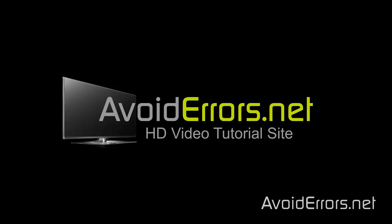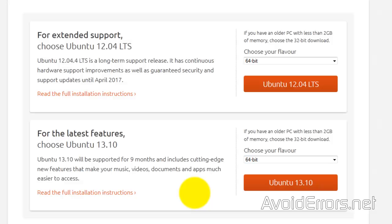Hi, my name is Miguel from Avoiderrors.net. In this tutorial, I'm going to be showing you guys how to dual boot Windows 8.1 and Ubuntu 13.10.